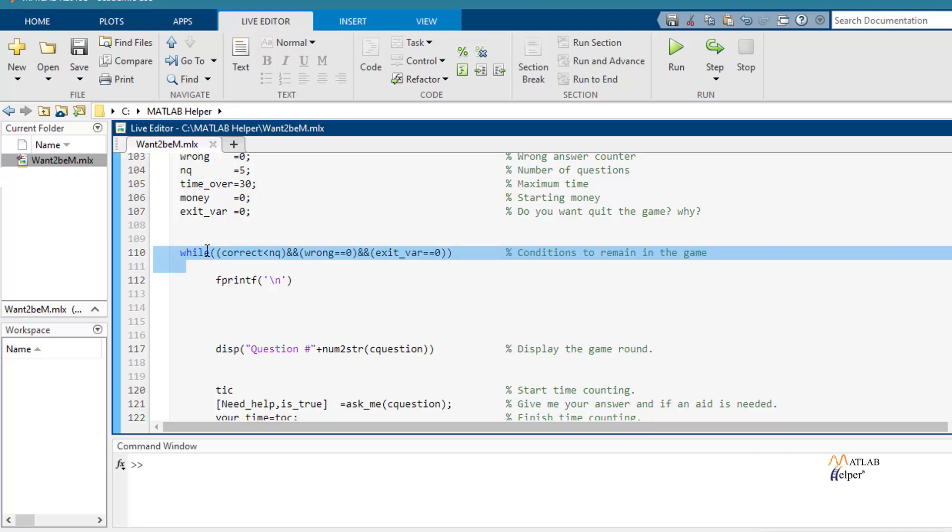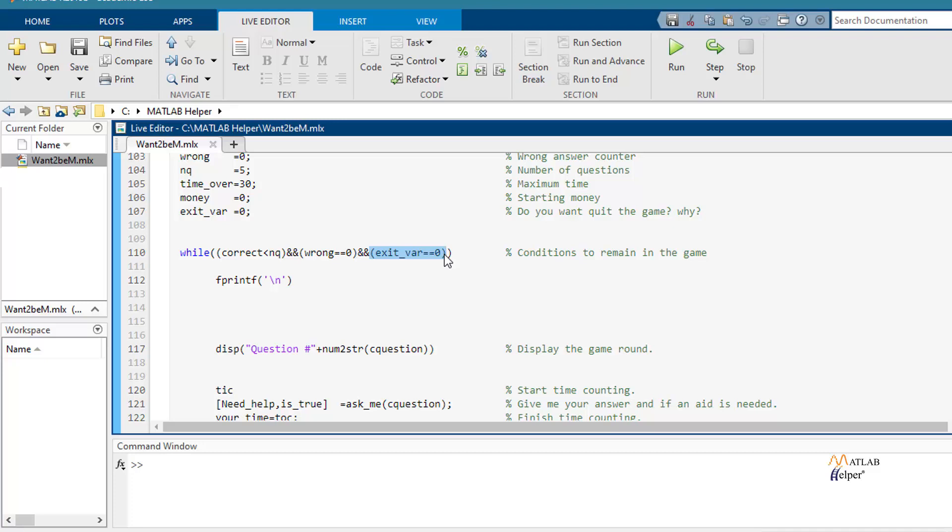And then we use a while statement where the game will be running. This while statement depends on the correct number of questions, also the wrong answer, and finally of this variable that depends if the user wants to keep or not the game.